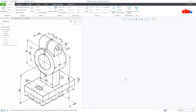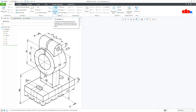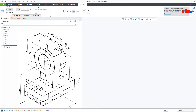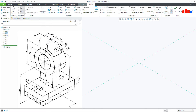Now to design this kind of part, first you go for all Add Material features and then you go for Remove Material features. Let's start this part with the base — go to Extrude onto the top datum plane, Normal.